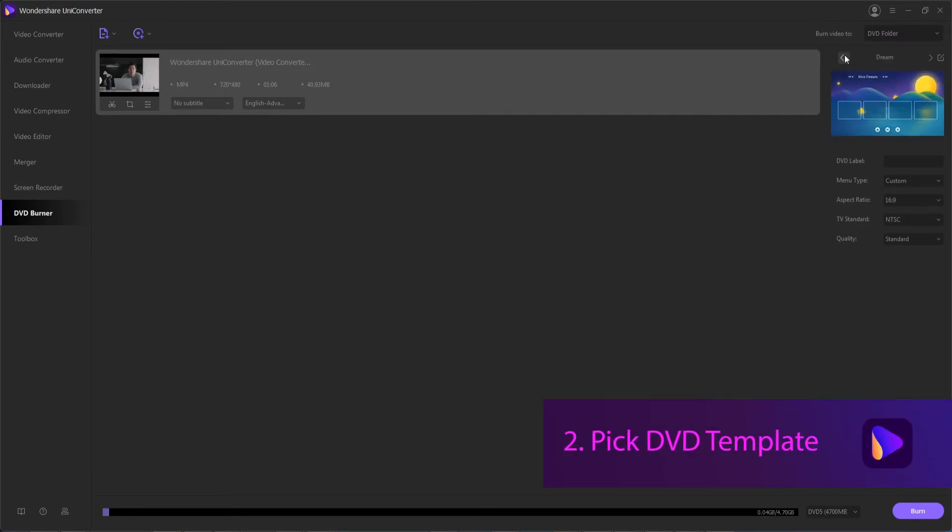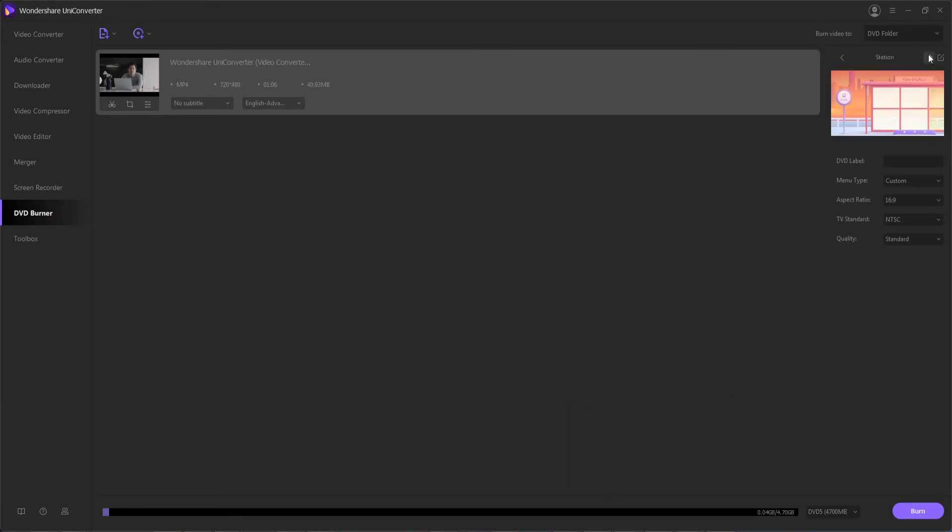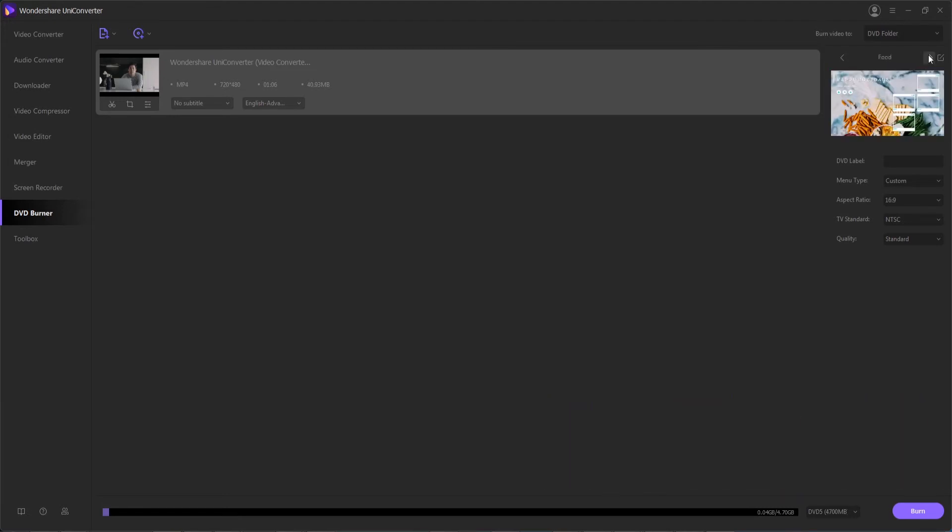The next step is to pick a DVD template. Wondershare Uniconverter comes with tons of pre-made templates in all sorts of styles that should surely fit whatever your DVD needs to be about.